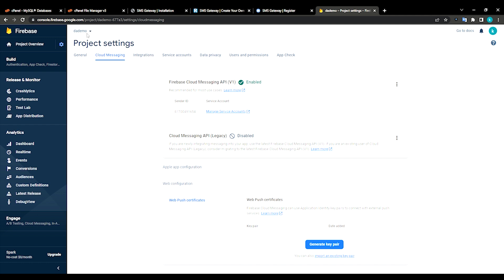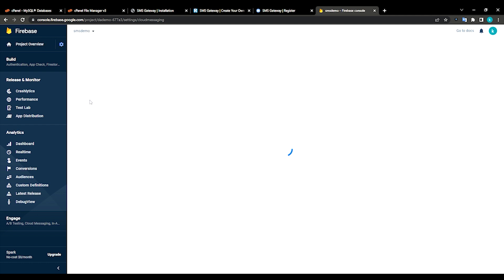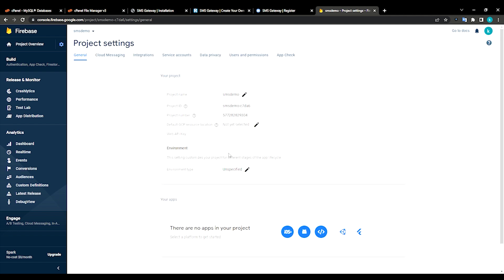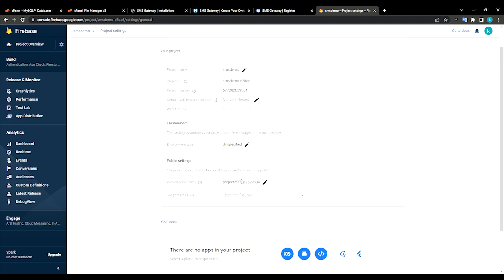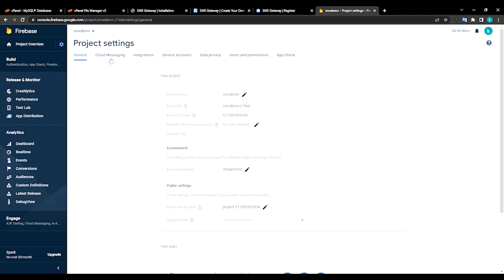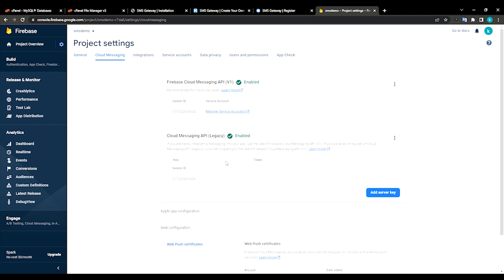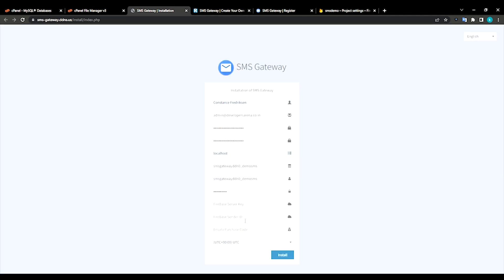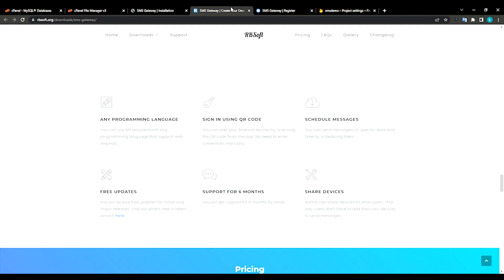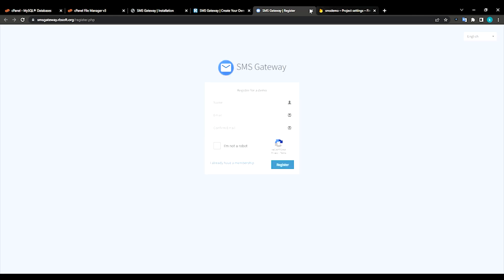Same thing again. Cloud messaging. Yeah, you can see the server key and the sender ID. We just need to copy the server key and the sender ID. Let me copy sender ID first, go back to the installation page, paste it.